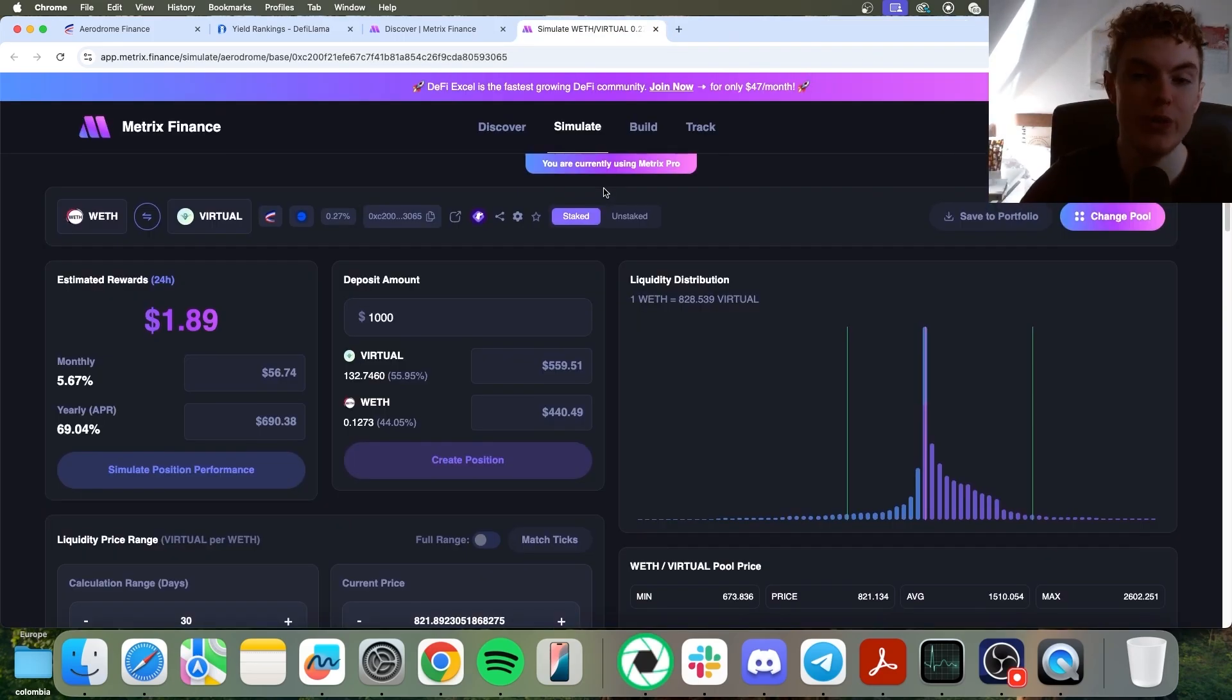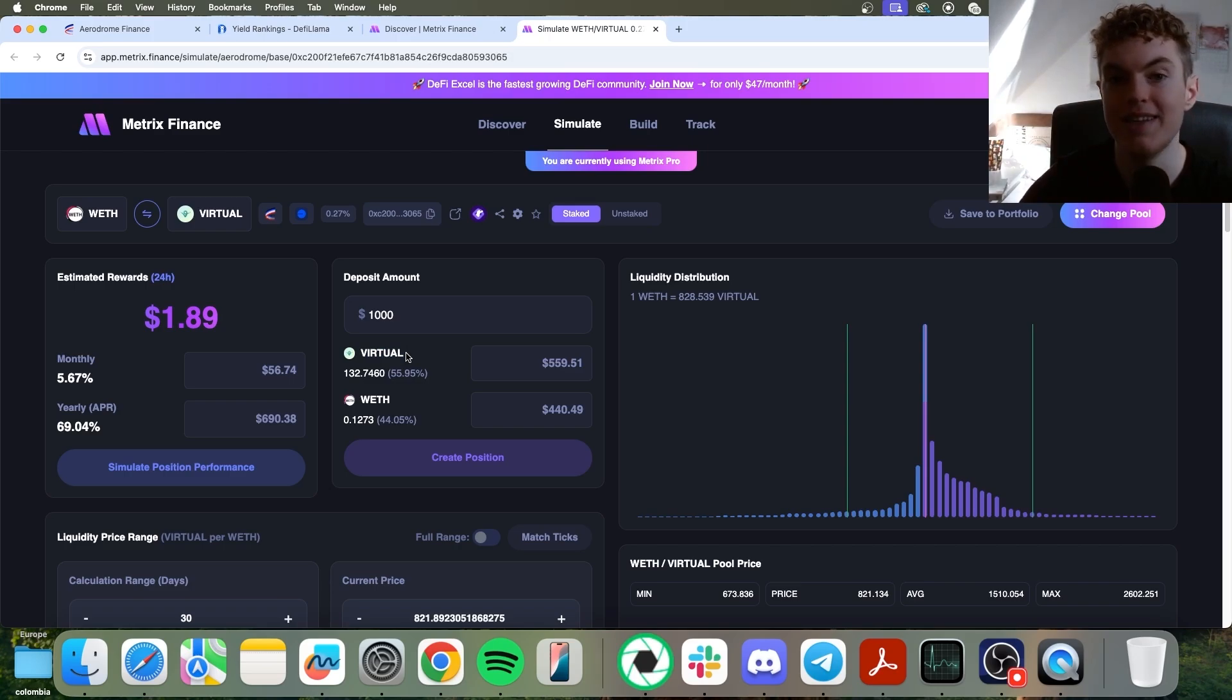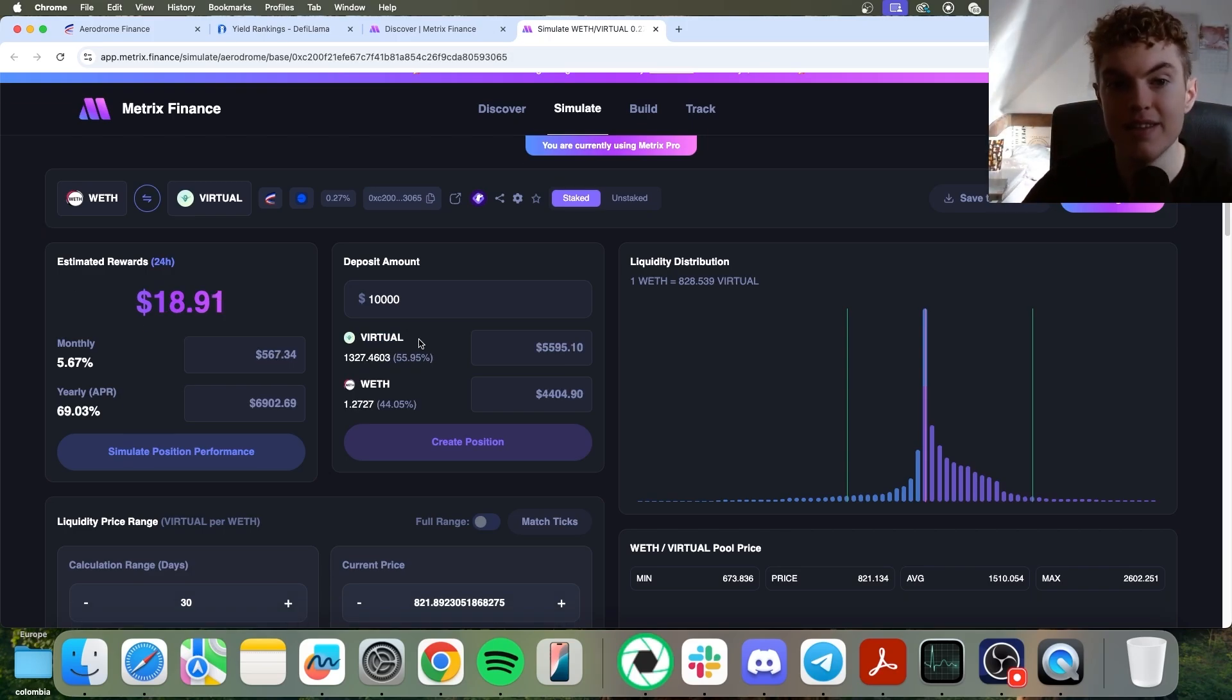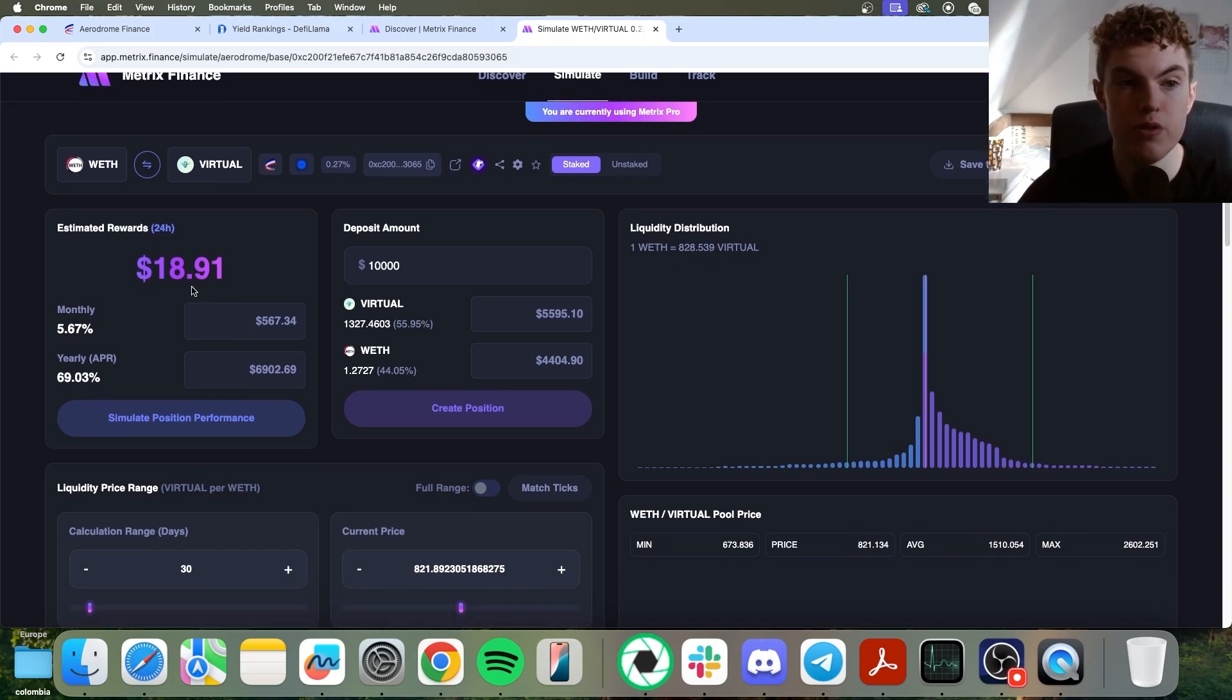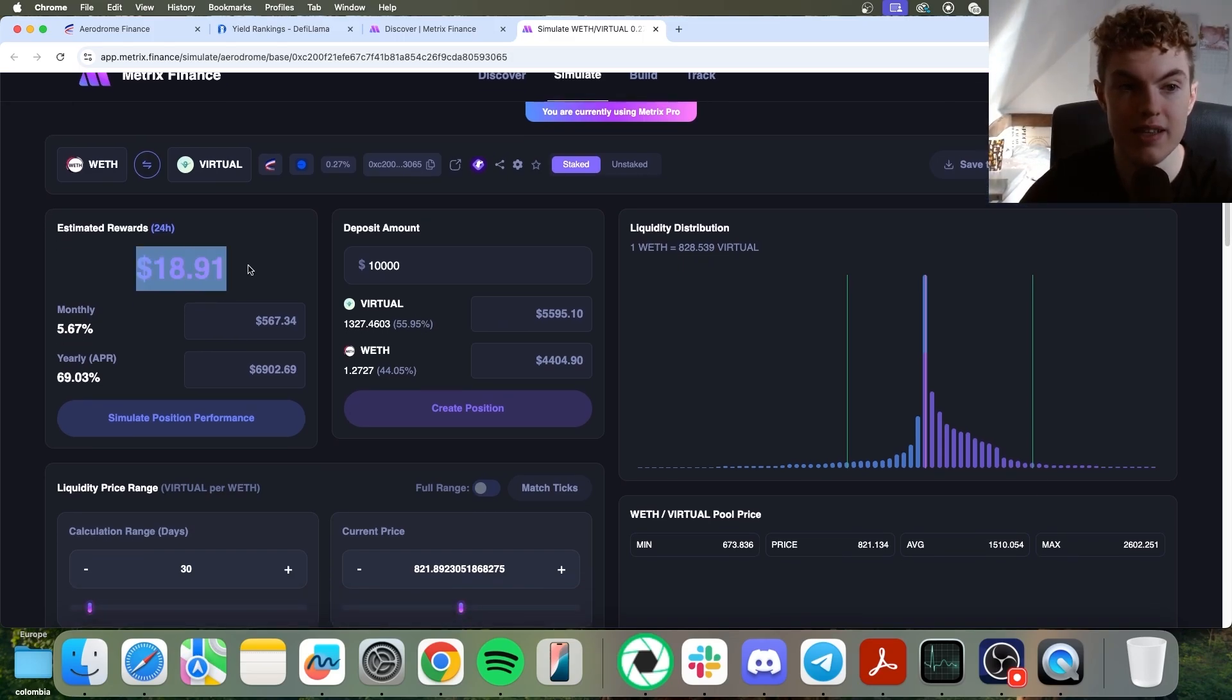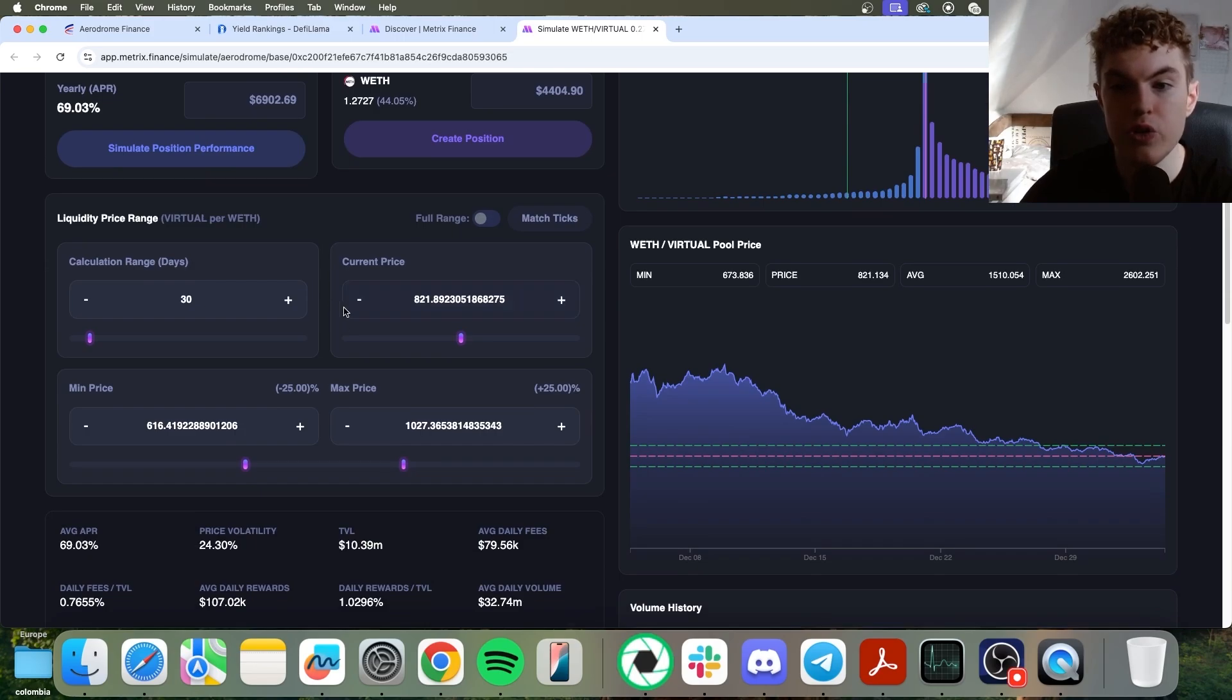Anyways, you'd have to do your due diligence on the coin, of course, and say, do I want to take on exposure to virtual or whatever the asset is you want to invest into? And if the answer is yes, then you would go ahead and continue with your simulation. So you can go ahead and see the estimated rewards based on your $10,000 deposit amount. Scroll down. You can go ahead and select your range.